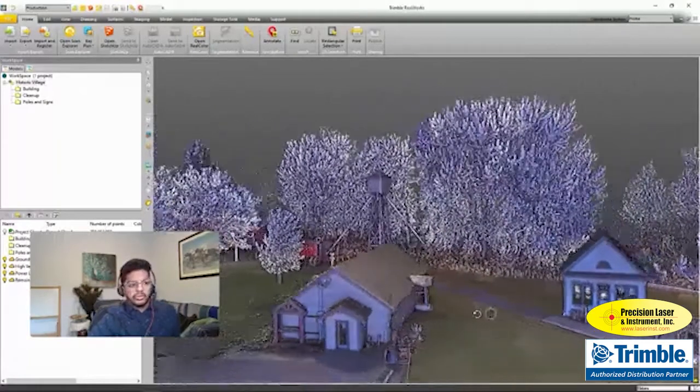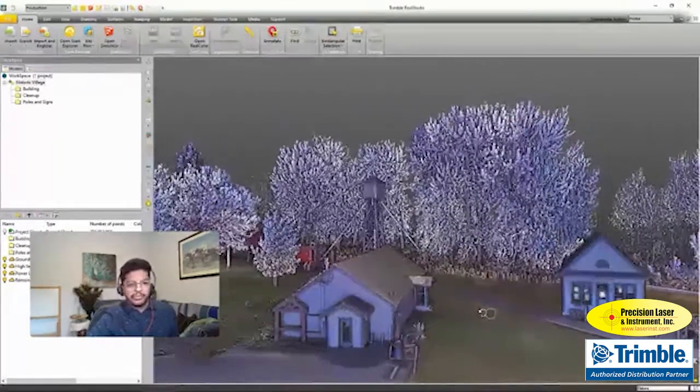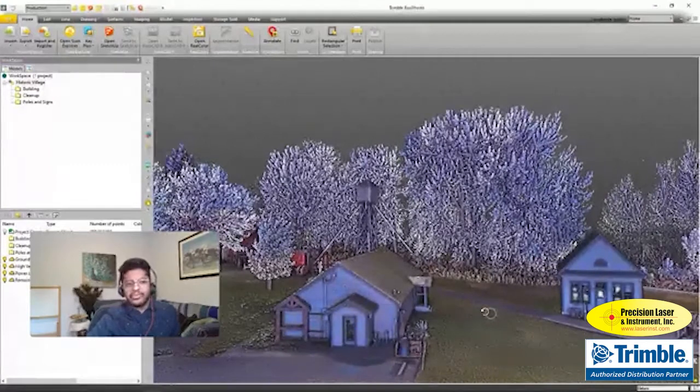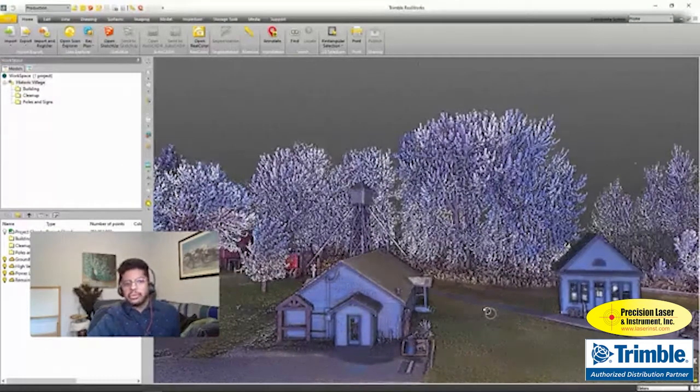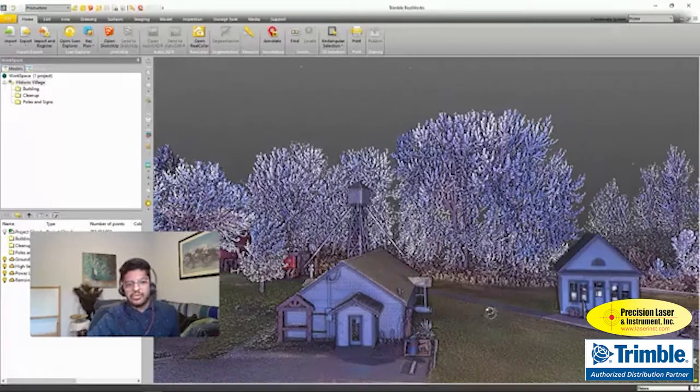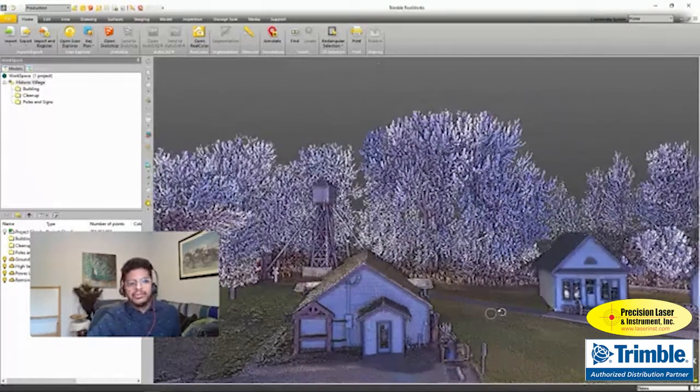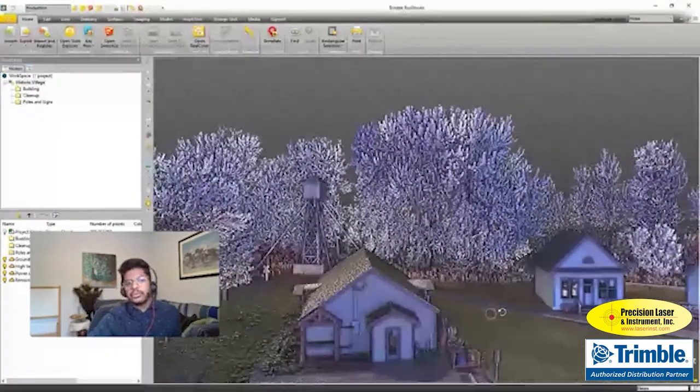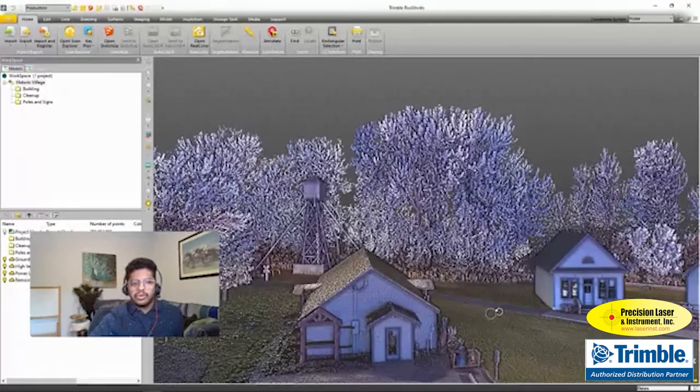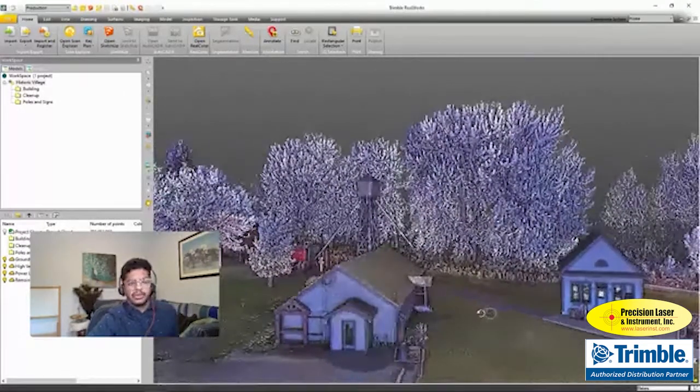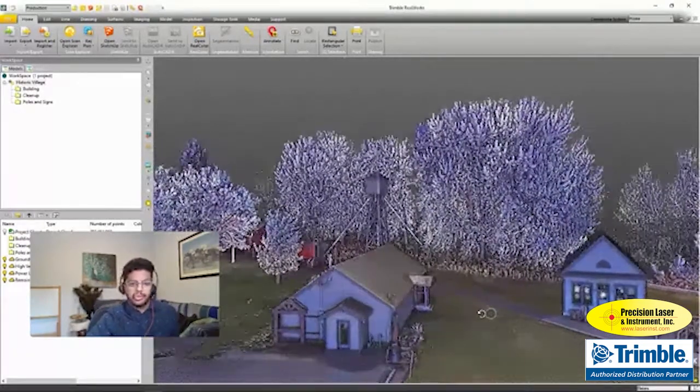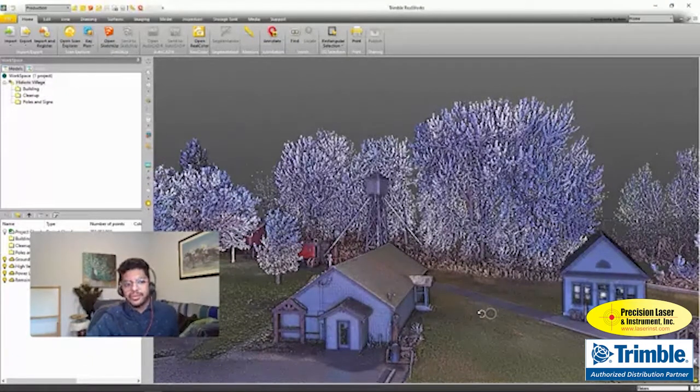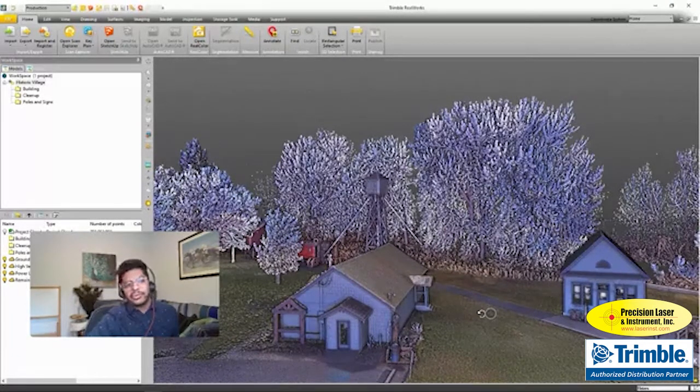We all know RealWorks is a powerful way to edit and view our point clouds. It's a great modeling tool as well, but what a lot of people don't know is that it's great for getting presentations and deliverables. The video creator tool in Trimble RealWorks is a great way to show off your point clouds in a much smoother manner rather than just showing them in the software itself. So let's take a look and get started.